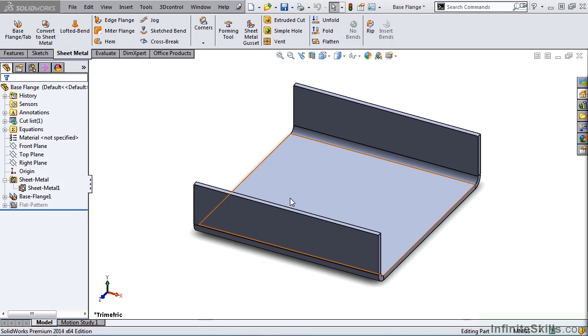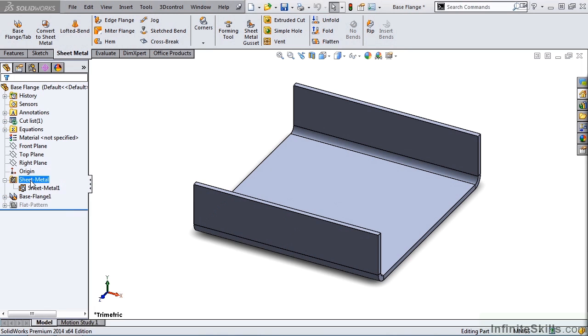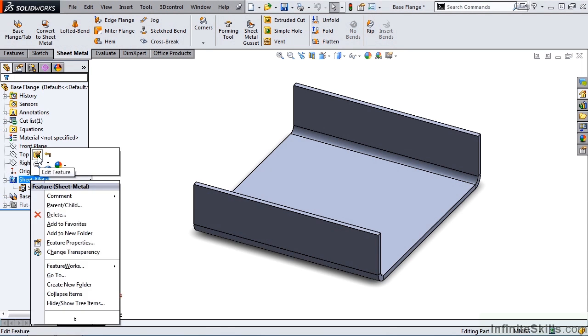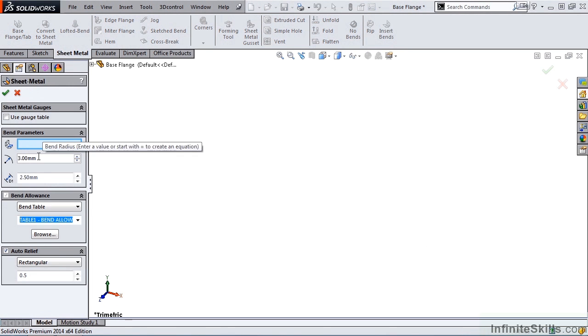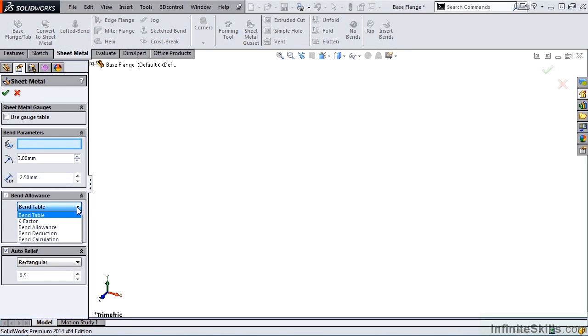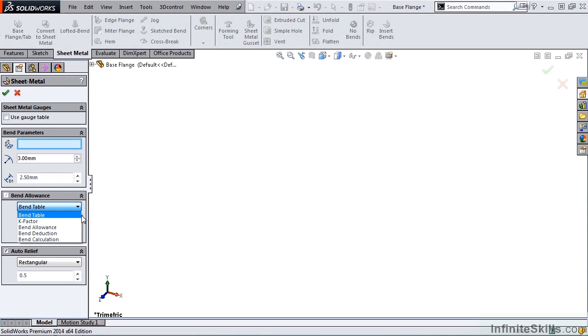Let's go back and edit the Sheet Metal feature, and look at other type of bend allowances. The next one is K-Factor. K-Factor is a ratio that represents the location of the neutral sheet with respect to the thickness of the Sheet Metal part.